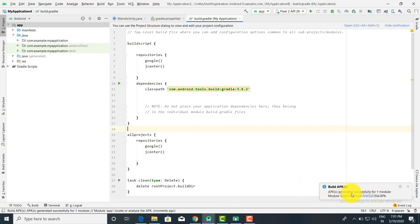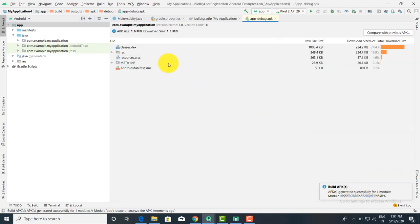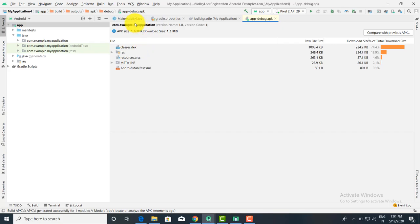A popup message will appear: APK generated successfully for one module. This shows the location and the analysis. When you click on Analyze, you get the entire APK file size and details — the APK download size is 1.3 MB, APK size is 1.6 MB, and it shows the classes used. The APK file is present in the app folder, then build, then output, then apk, then debug folder — app-debug APK.